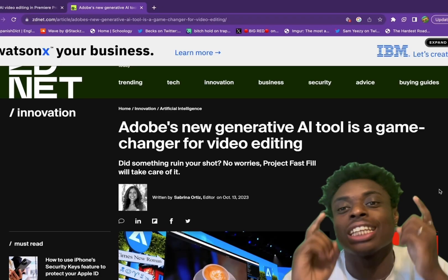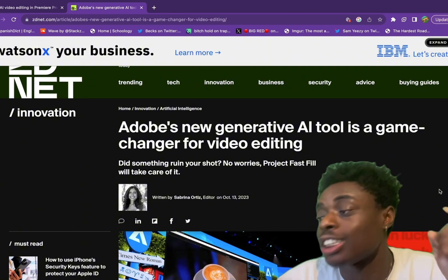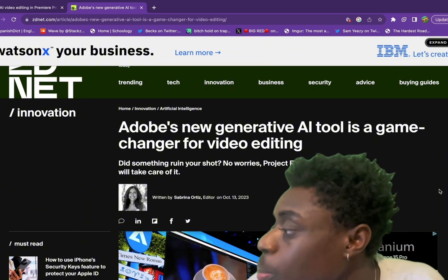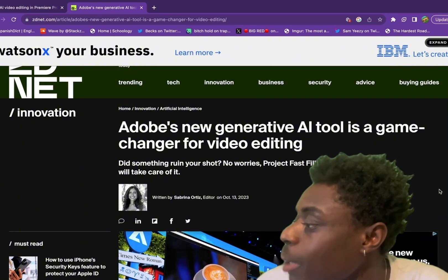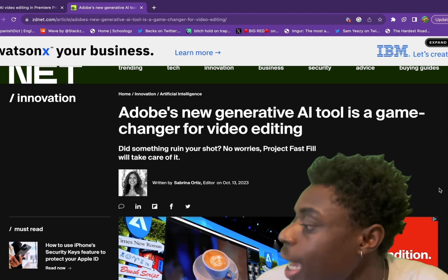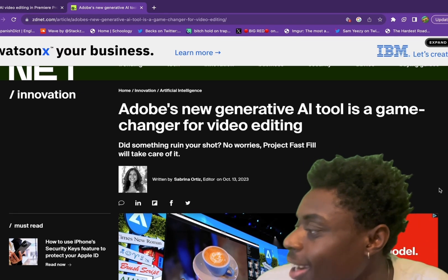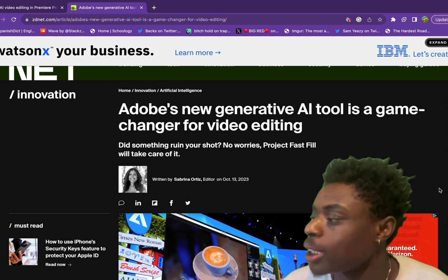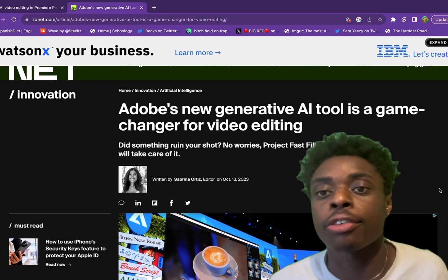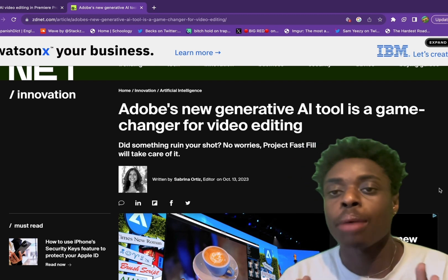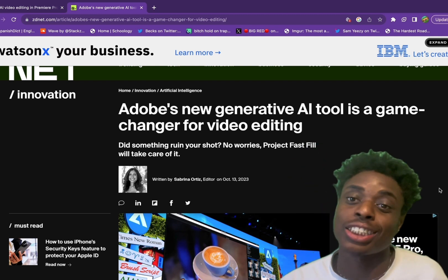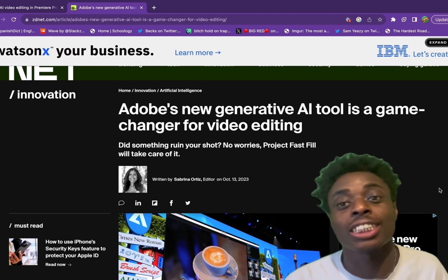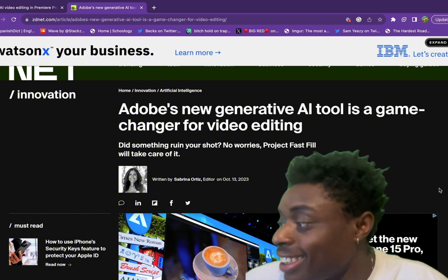I'm bringing you the most latest and greatest technology news. Let's jump into it. Adobe Generative AI tool is a game changer for video editing. Did something ruin your shot? No worries, Project Fast Fill will take care of it. An absolute game changer for content creators and business professionals alike.